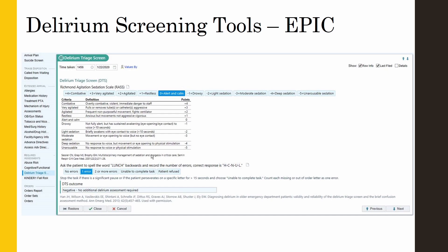Once the assessment is complete, nursing staff will document DTS results in EPIC under the tab 'Delirium Triage Screen.' Here is a screenshot of what you may see. This is an example of a patient who has a RASS of zero and only made one error during the backward spelling test, so the DTS outcome is recorded as negative. However, if the patient scored anything other than zero on the RASS, the DTS outcome would automatically appear as positive and the second part of the assessment would not be required.